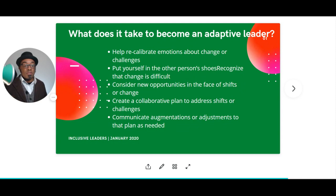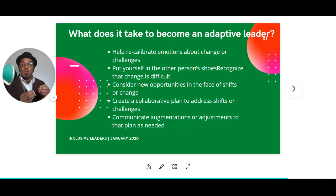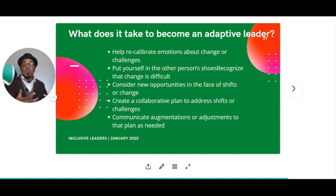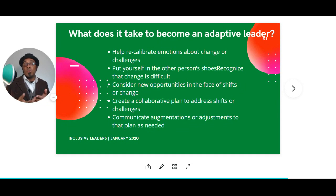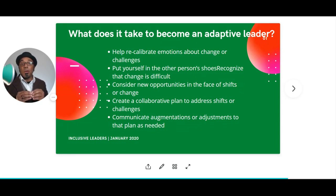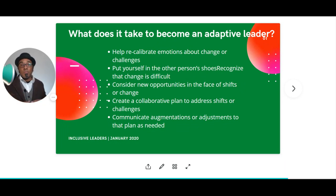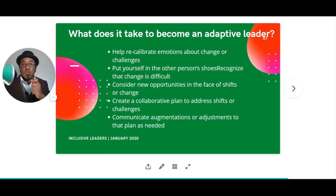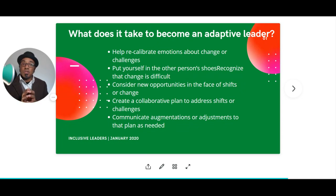Consider new opportunities in the face of these shifts and changes — not necessarily seeing change as a bad thing, but as an opportunity to do something new, different, or unique. Create collaborative plans to address shifts and challenges. Put it back on your team — have them come up with solutions or brainstorm how they can look at change as an opportunity. The more you communicate with folks, particularly if the leader is trusted and has demonstrated trustworthiness, the more they're willing to participate as changes come.